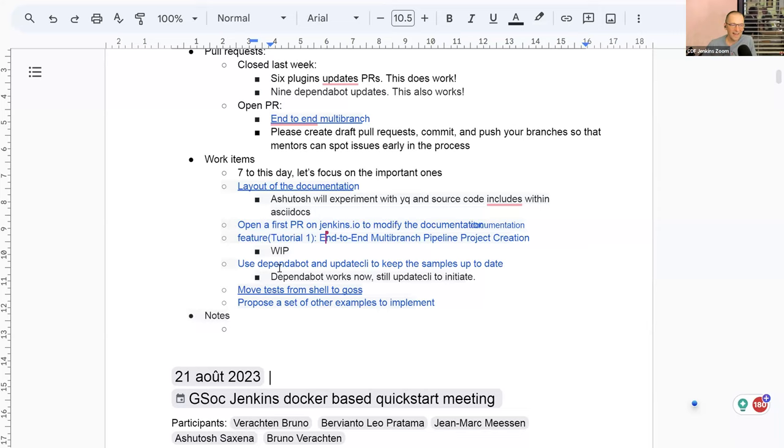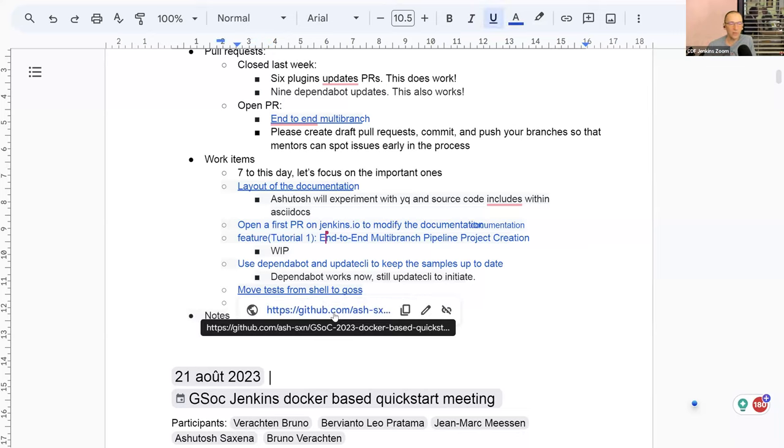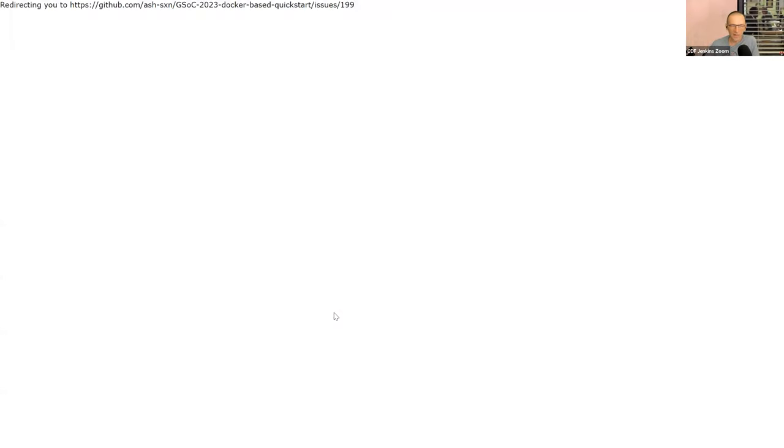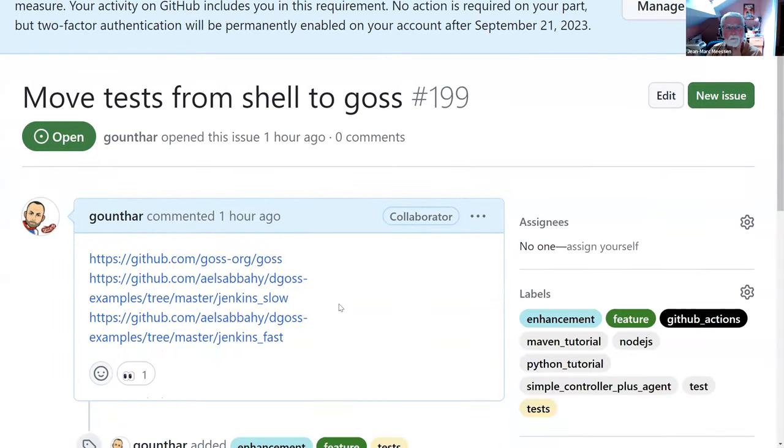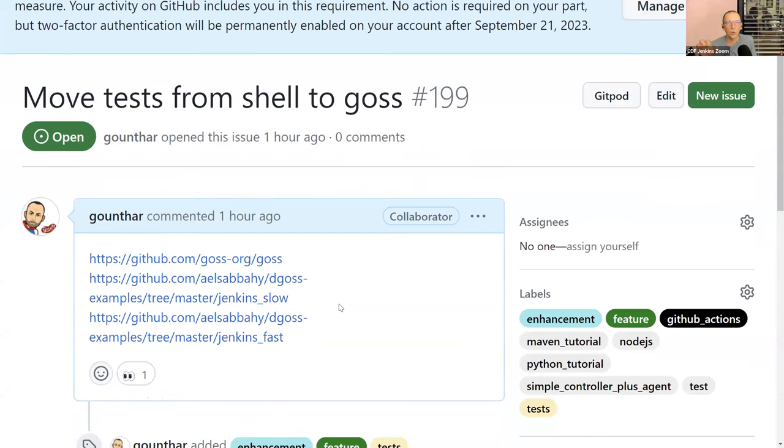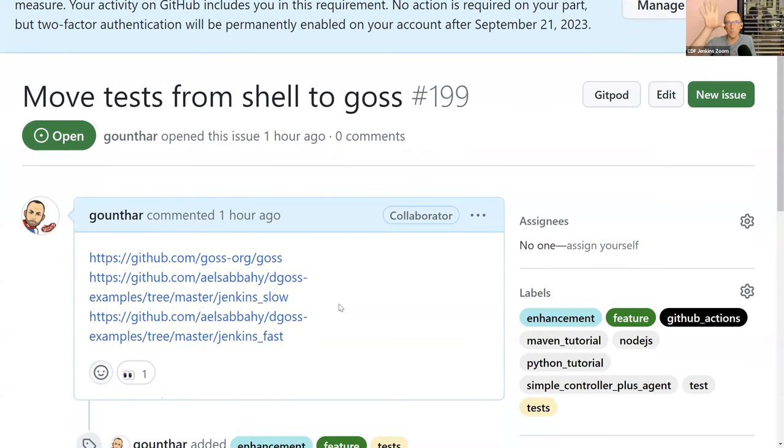And I added another one a minute before the meeting, thinking of you, Jean-Marc. I wrote move test from shell to goss. I haven't described it properly. I just get three links and that's all. But goss is a project written in go that Jenkins infra already uses. So the whole thing you're doing Ashutosh, you know, with curl and so on in a big bash file can be simplified with this tool, which is called goss. So I don't know what it stands for. The first part go is because it's written in go, I guess.